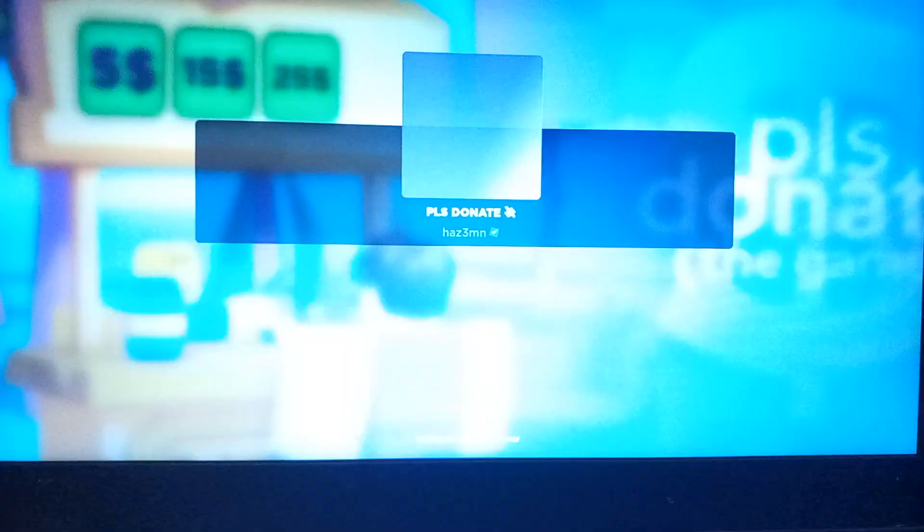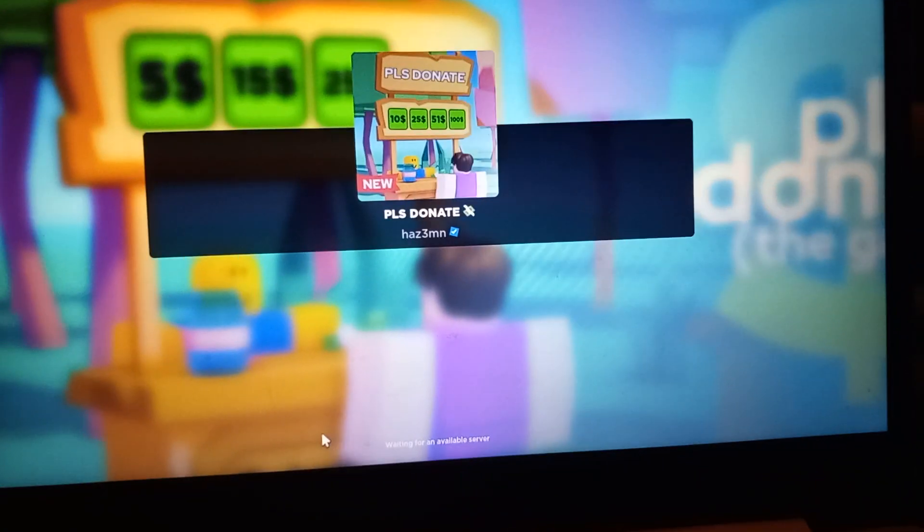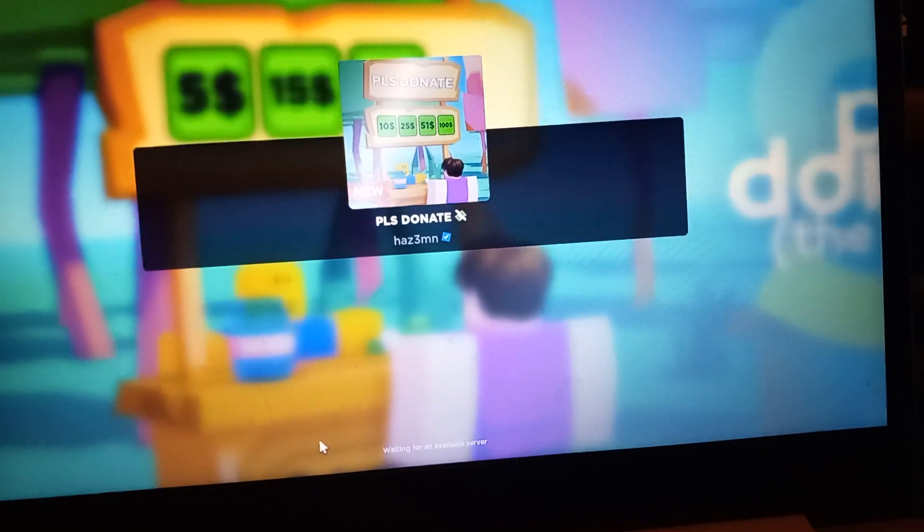There we go. Open Please Donate. I've already created some, so it'll come up with some that I've already created. But I'll show you our one that we put as 100 for.